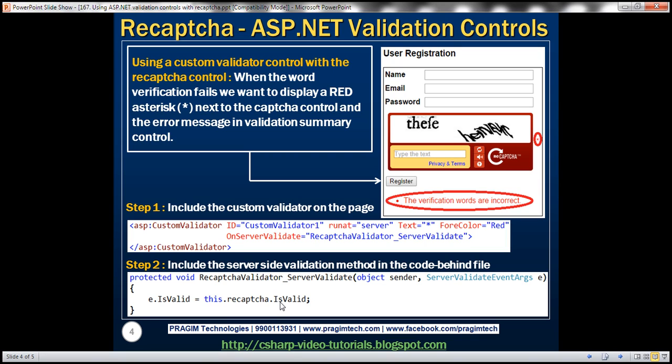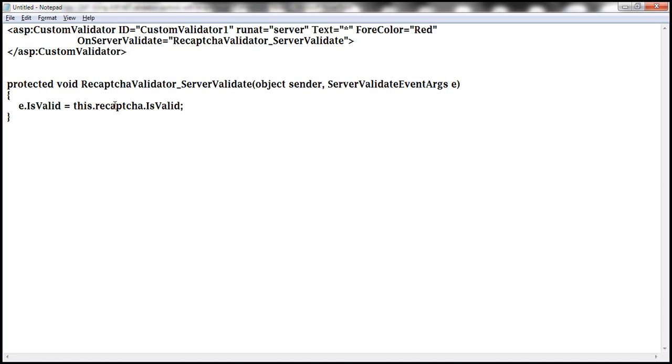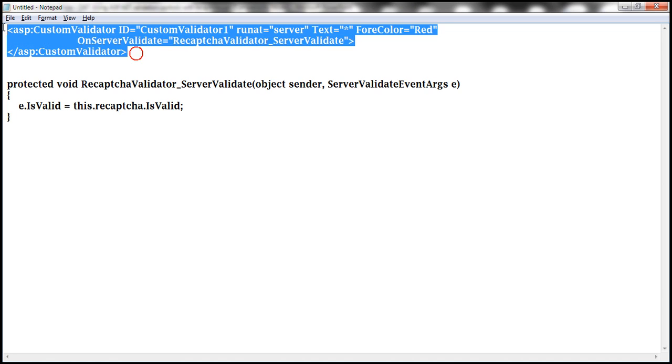And we are setting that as the value for IsValid property of server side validate event arguments object. Okay, so those are the two steps required to speed things up. I already have the required HTML for this custom validator already typed. So let's copy that.